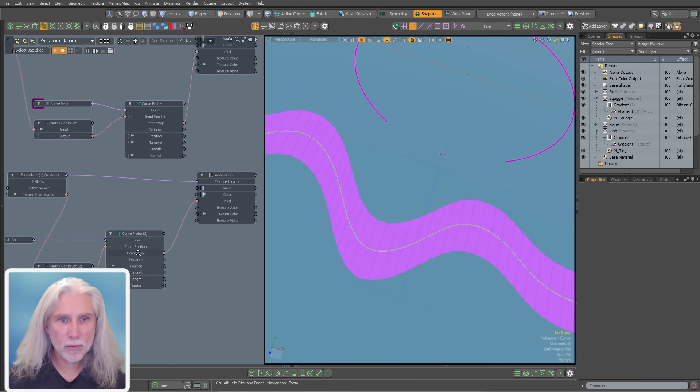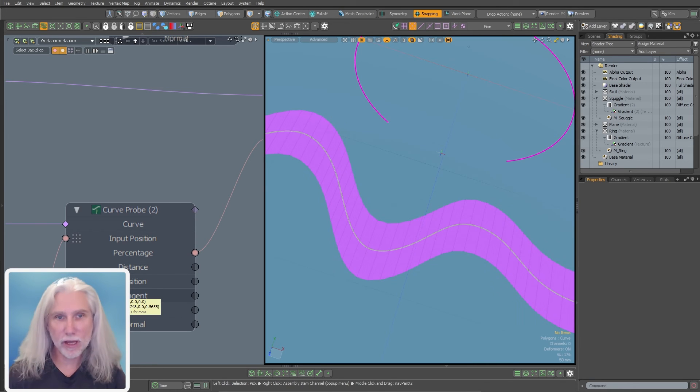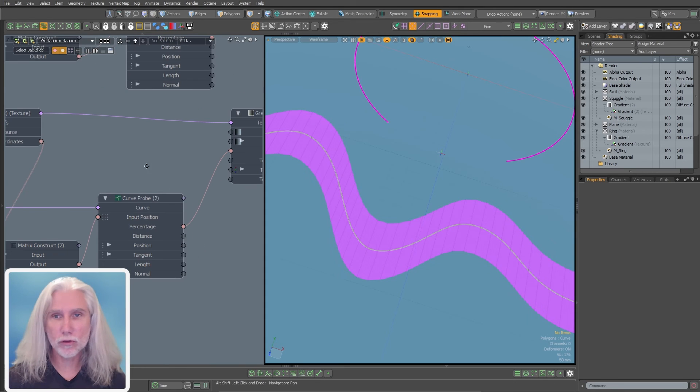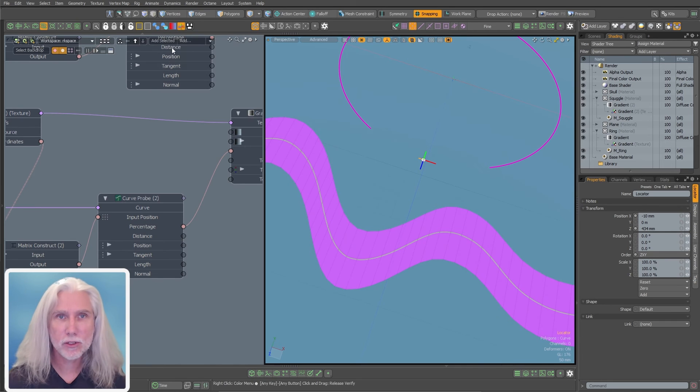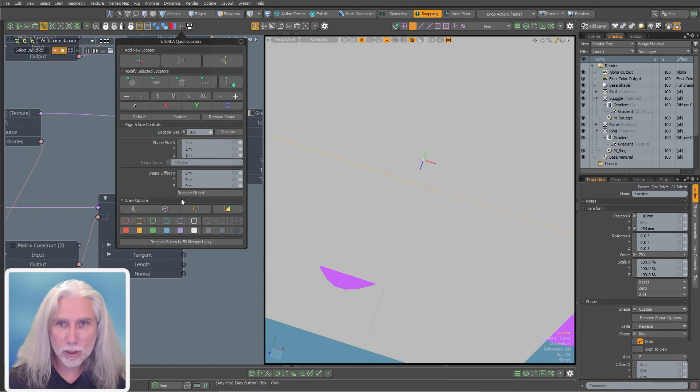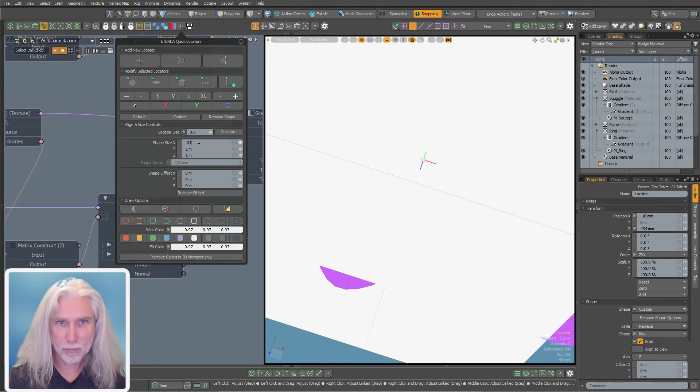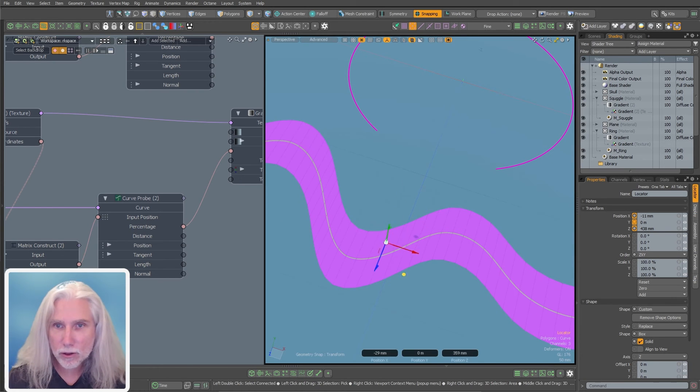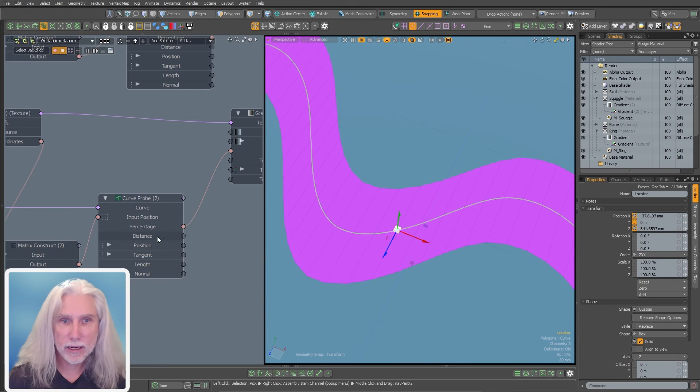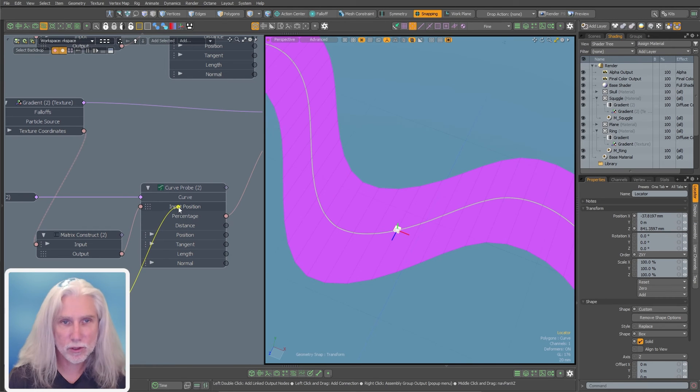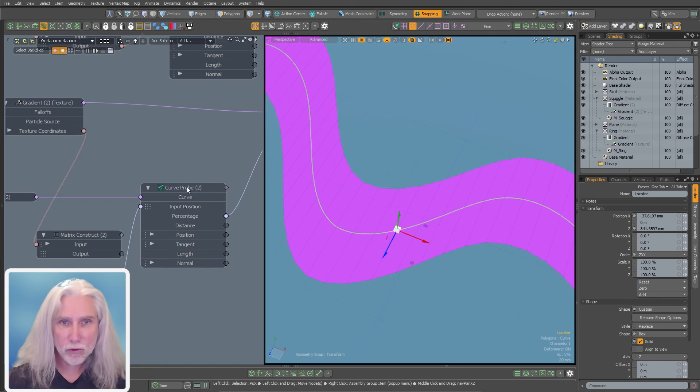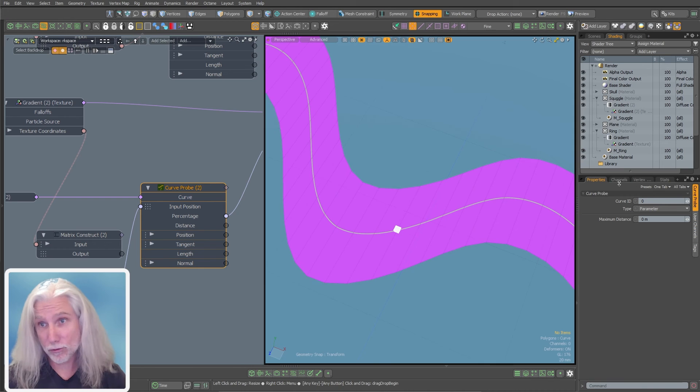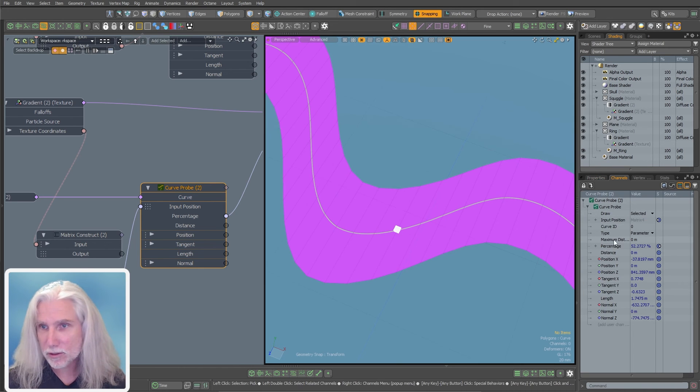So we have some other channels that the curve probe can return values from. One of them we've been using percentage. We can also use distance. This is distance from the curve. So just to look at how this works, let's look at our locator again. I'm just going to snap it to a point on that curve that goes through the middle of our squiggle. And if I look here, this should be zero. If I look at the channels because it's sitting on the curve, it's zero distance from the curve.